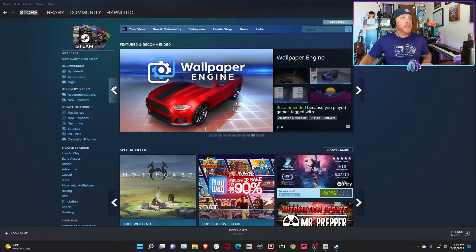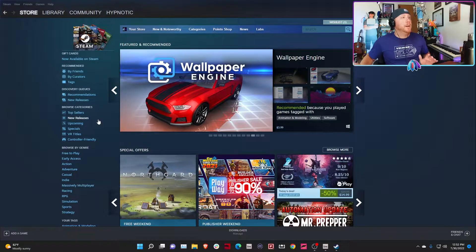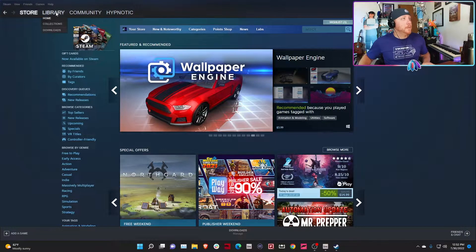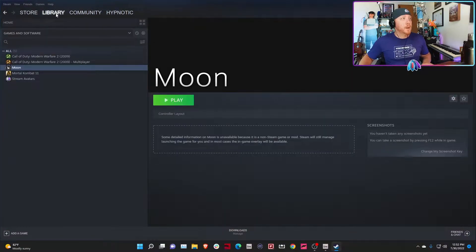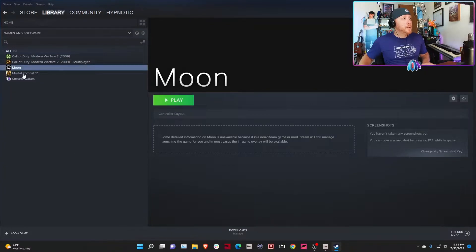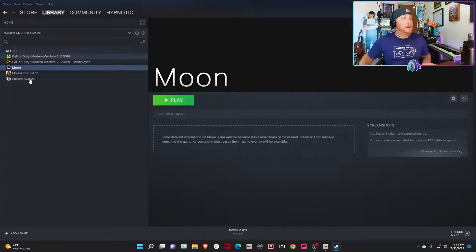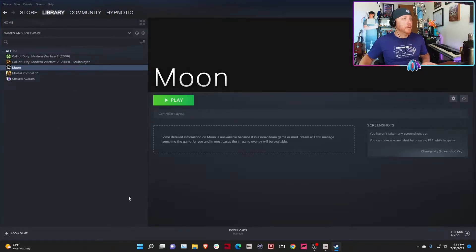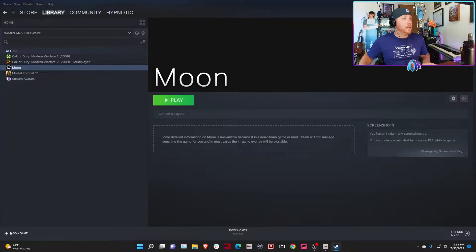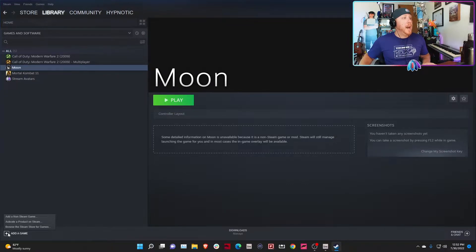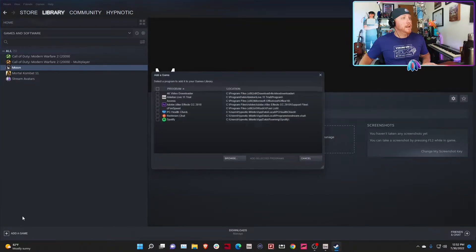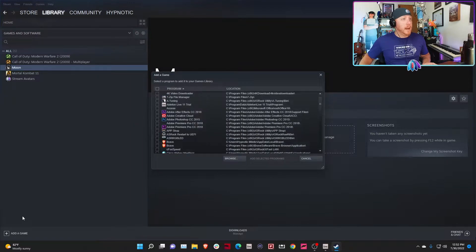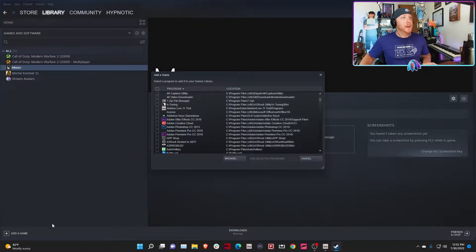There it is, my Xbox One controller. At this point we're set with this. Hit the back button, hit back again, then hit the power button up here and say Exit Big Picture. We're going to go back to regular Steam. Now here's the trick: you're going to click on Library and you'll see that moon.exe is already in my library. It's not going to be in your library because it's not a game you downloaded from Steam.